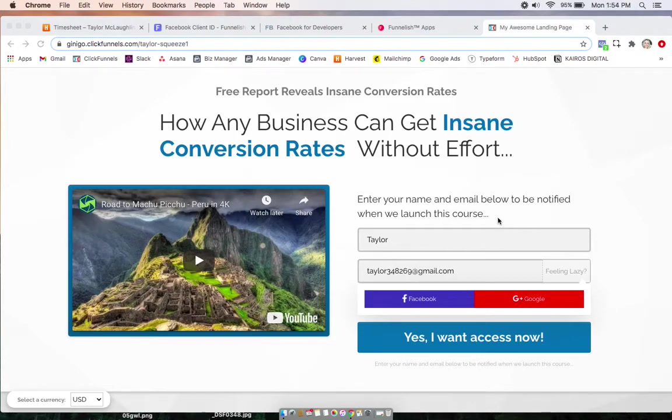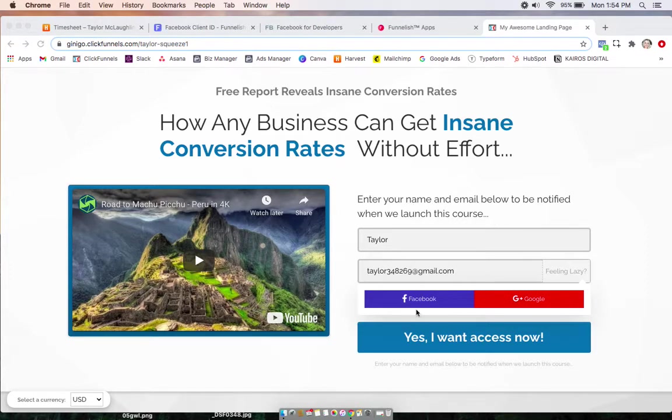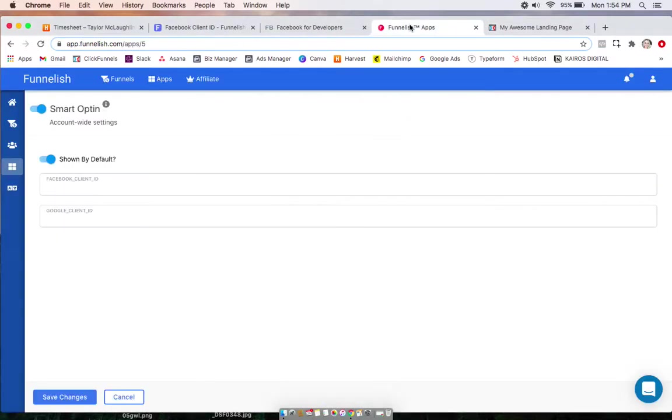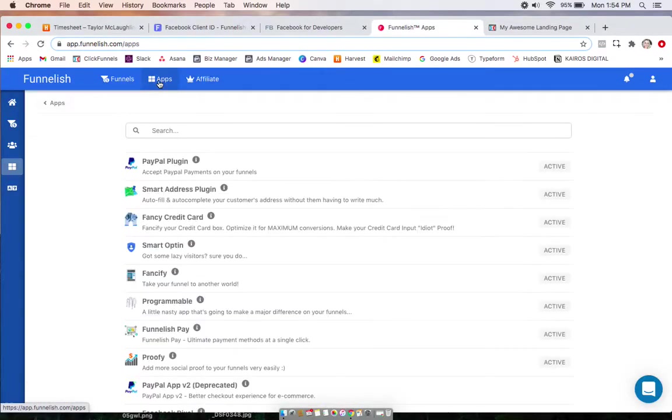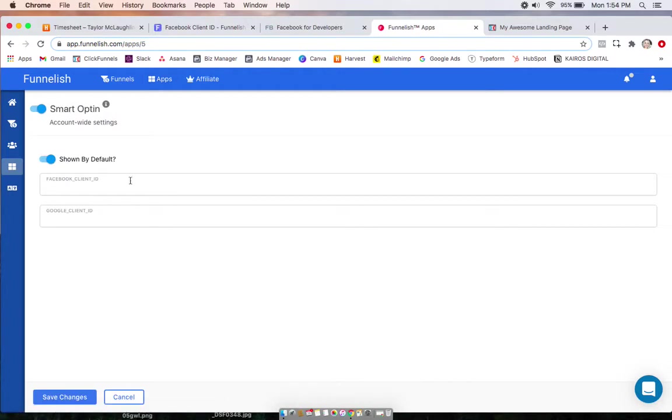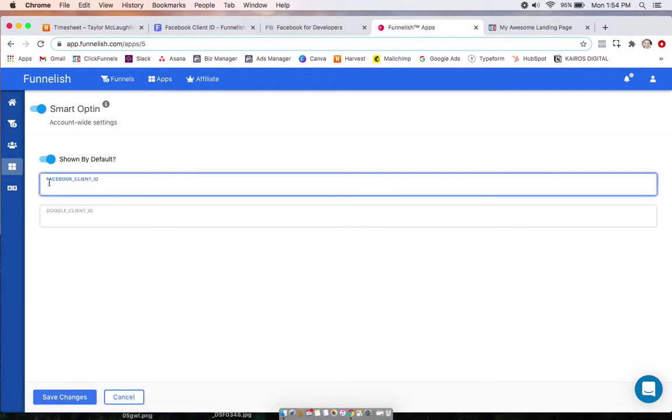Hey guys, in this video we're going to set up the smart opt-in app so that users can enter into your opt-in pages and fill out your order forms by easily logging in with Facebook or Google. So we'll start on our Funnelish account, go to your global app section up at the top and click on the app. Turn it on and what we're going to first do in this video is set up the Facebook client ID.